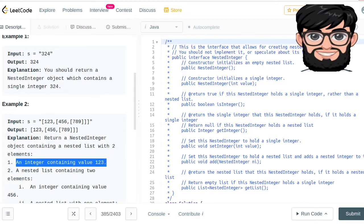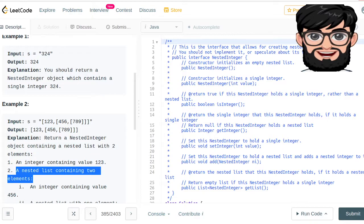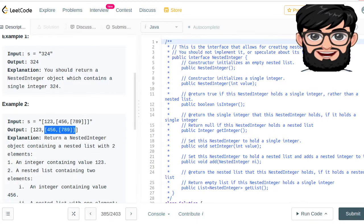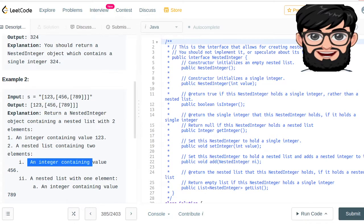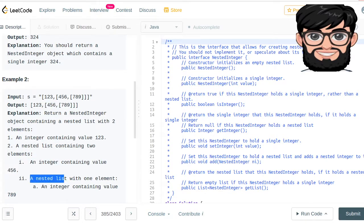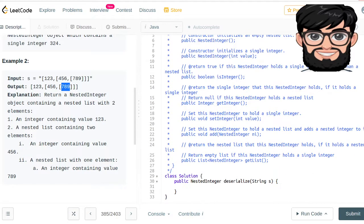You're going to have an integer containing value of 123, and a nested list containing two elements. It's going to have a nested list containing two elements, and then when you go into the nested list, an integer containing the value of 365. The second element is also a nested list with one element which is 389.